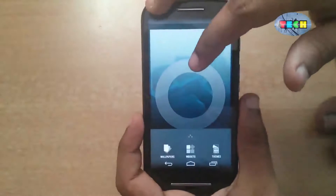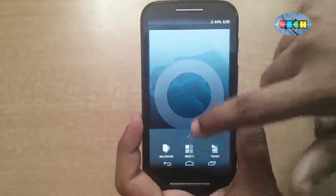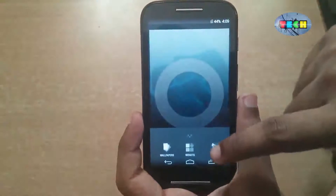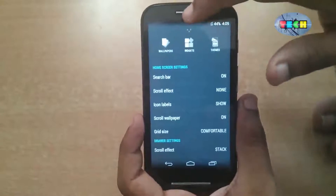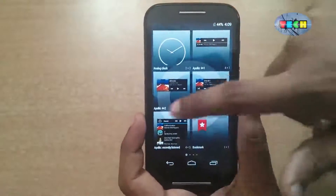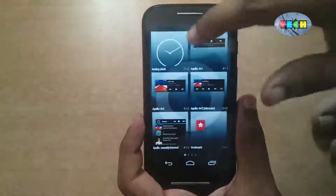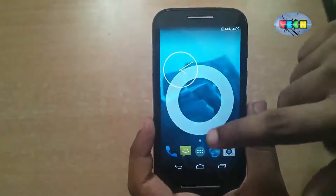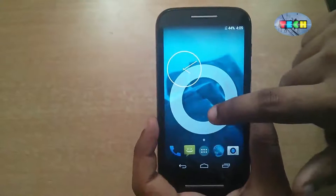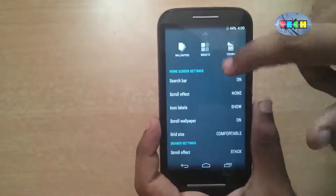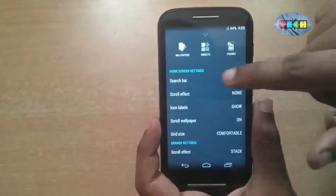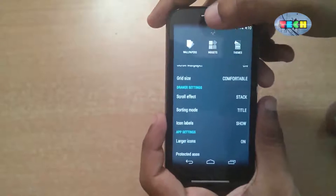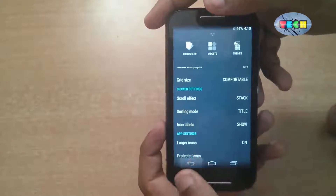In CyanogenMod 11 on Motorola Moto E, you can see the launcher settings. There are various widgets, including an analog clock widget. In settings you can see the Cyanogen theme manager, scroll effect, and other settings.